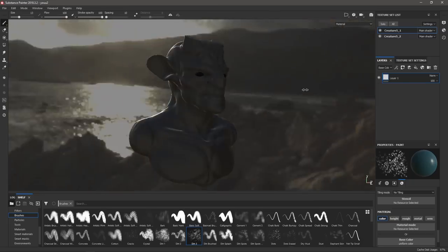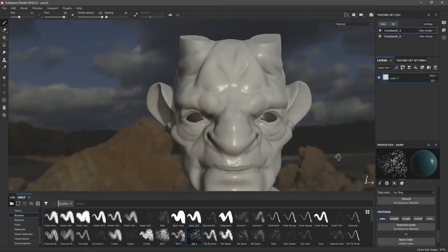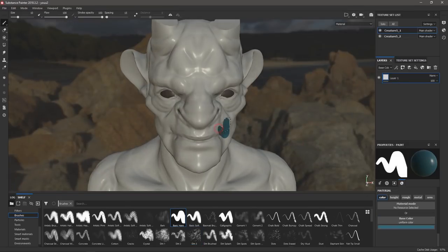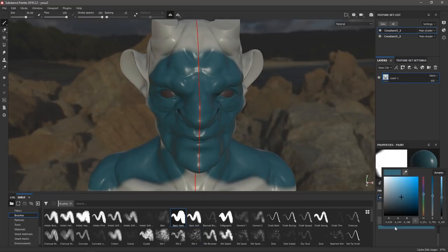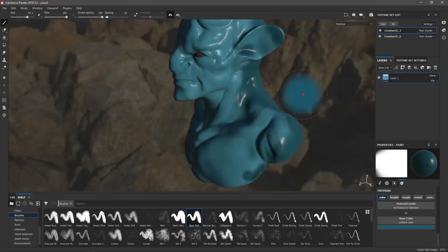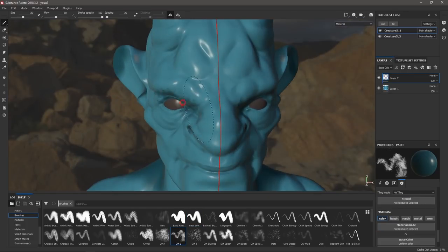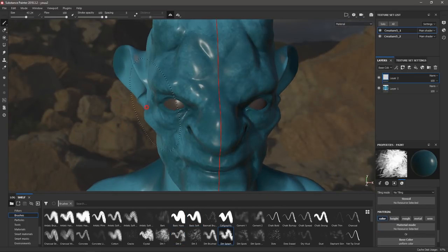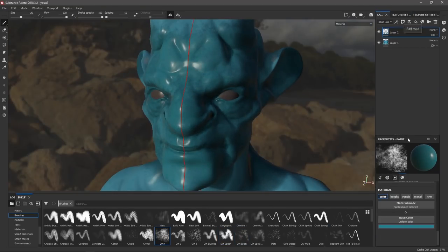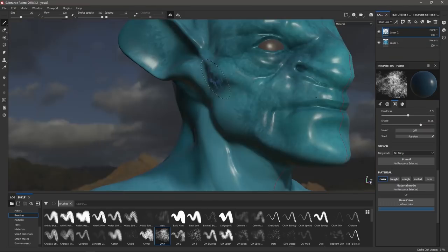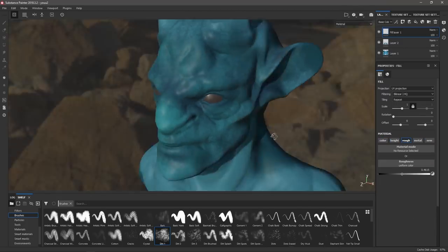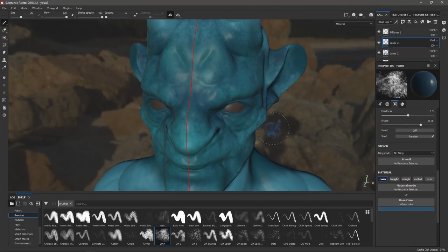Привет, с вами как всегда Арталаски, и сегодня я расскажу про одну из моих любимых программ — Substance Painter. Этот софт позволяет текстурировать модели PBR-материалами, детализировать их от руки, рисовать нормалями, проецировать текстуры и даже использовать физические кисти. Кроме того, в Painter можно запекать нормальные карты с высокополигональных моделей и рендерить их прямо здесь, получая очень достойные результаты. Программа уже успела стать стандартом индустрии наряду с Quixel.